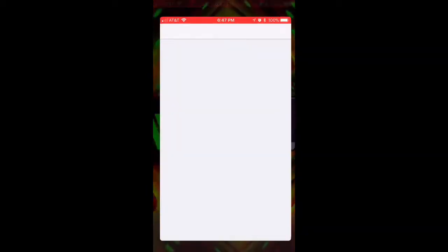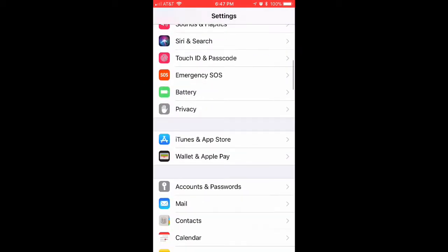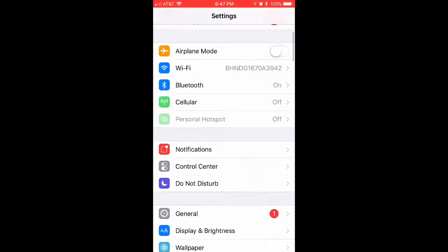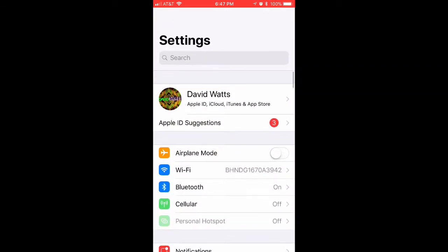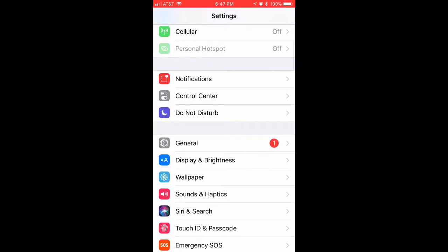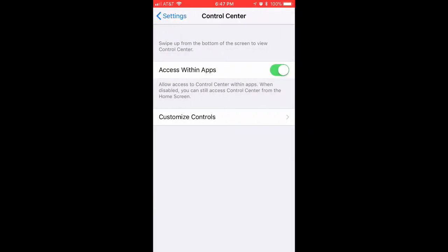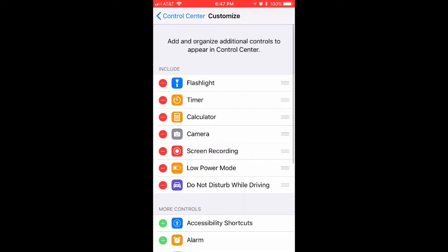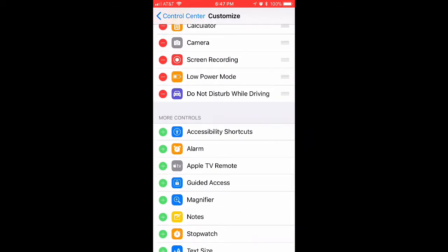The first step is to go into the app Settings. You're going to want to scroll down until you see Control Center, or you could just type it at the top, whichever works. You just go in there, you have to have Access Within Apps on, then press Customize Controls.